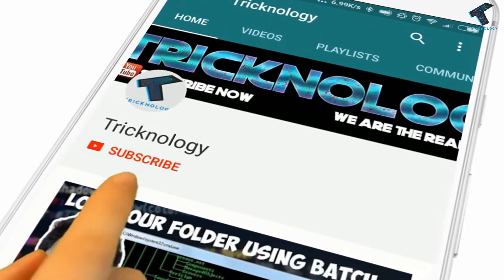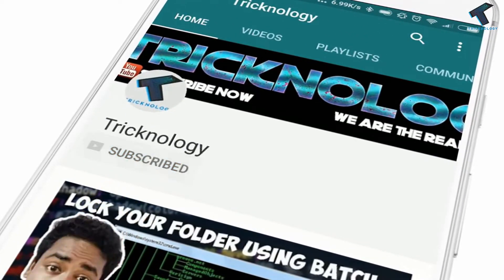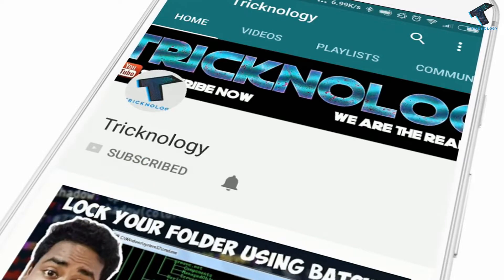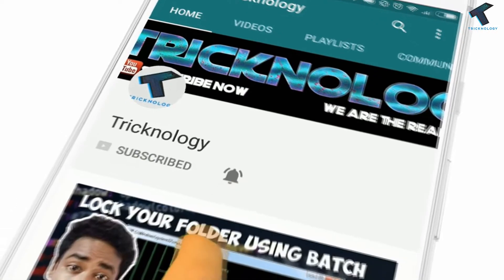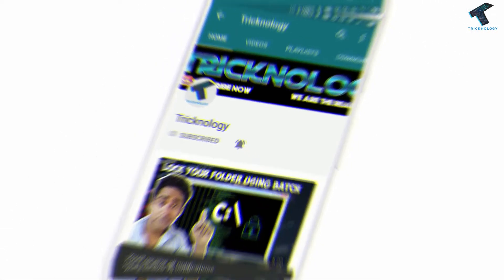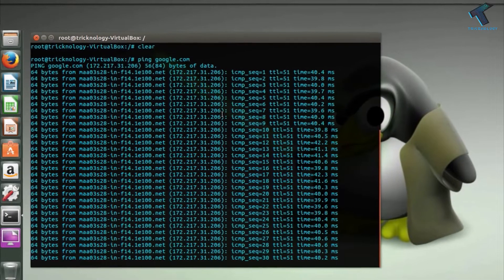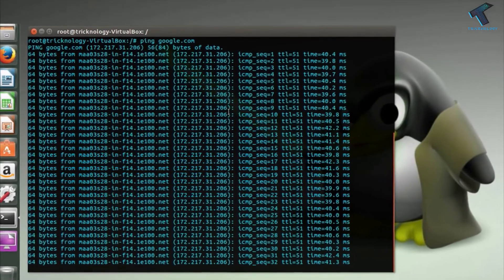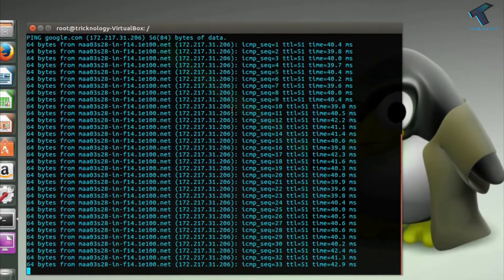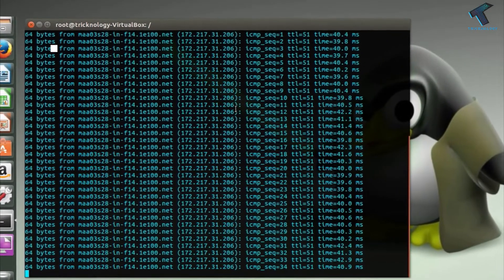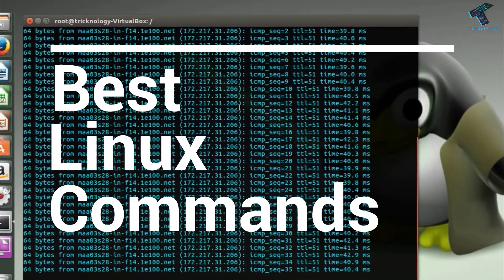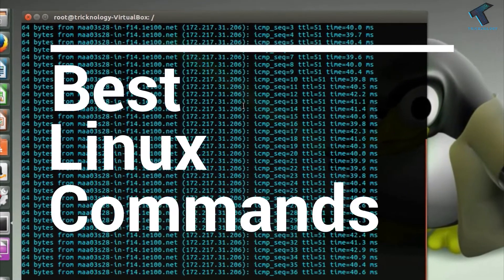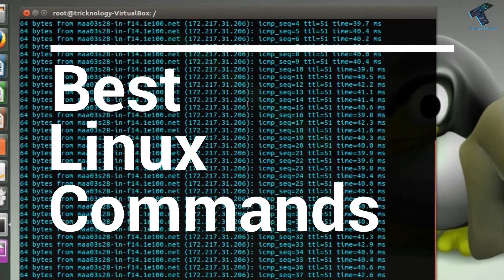Hello friends, subscribe to Tricknology and press the bell icon to never miss updates. Hey what's up guys, welcome back to our channel. Today in this video I'm going to show you the top 5 best Linux commands for network administrators.